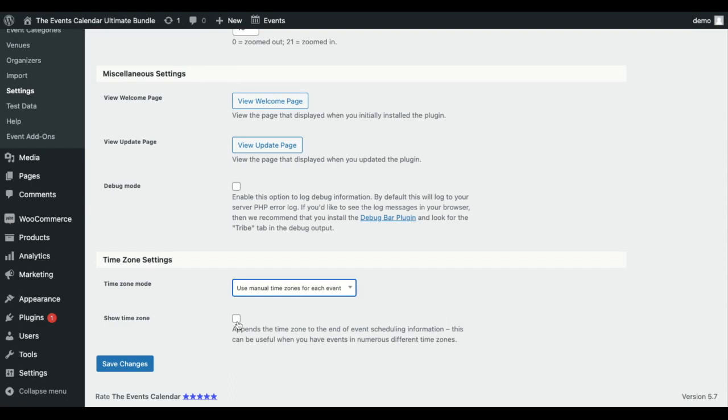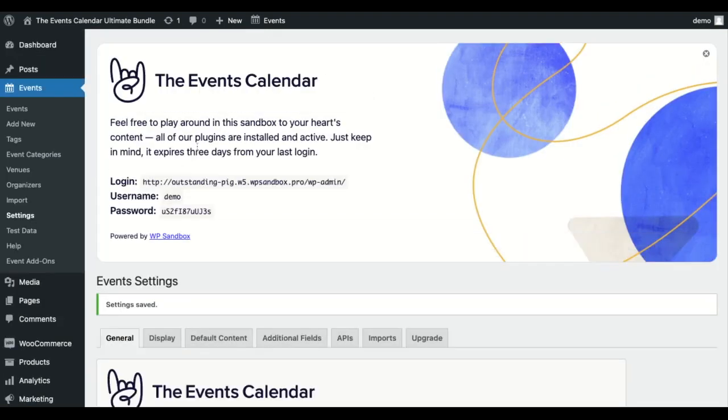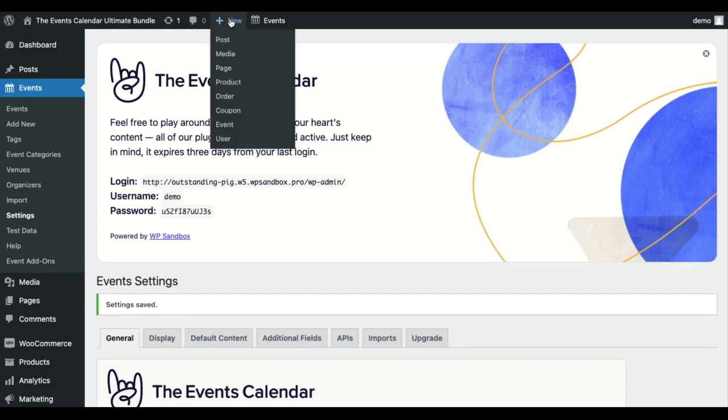You can choose to append the time zone to the end of your events, which is especially helpful if you're using different time zones. Then you can create an event.